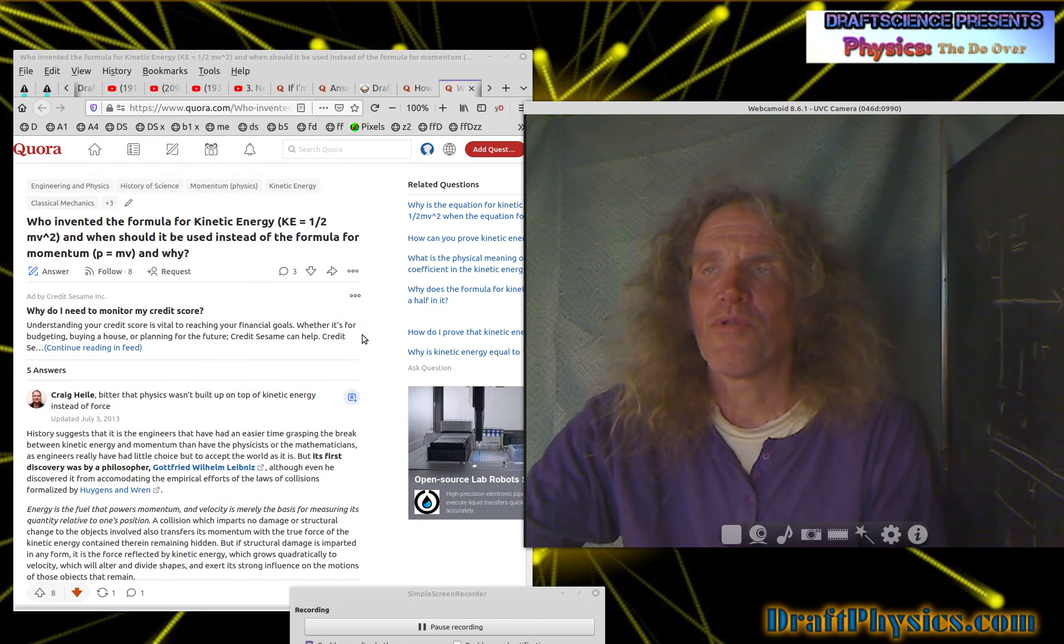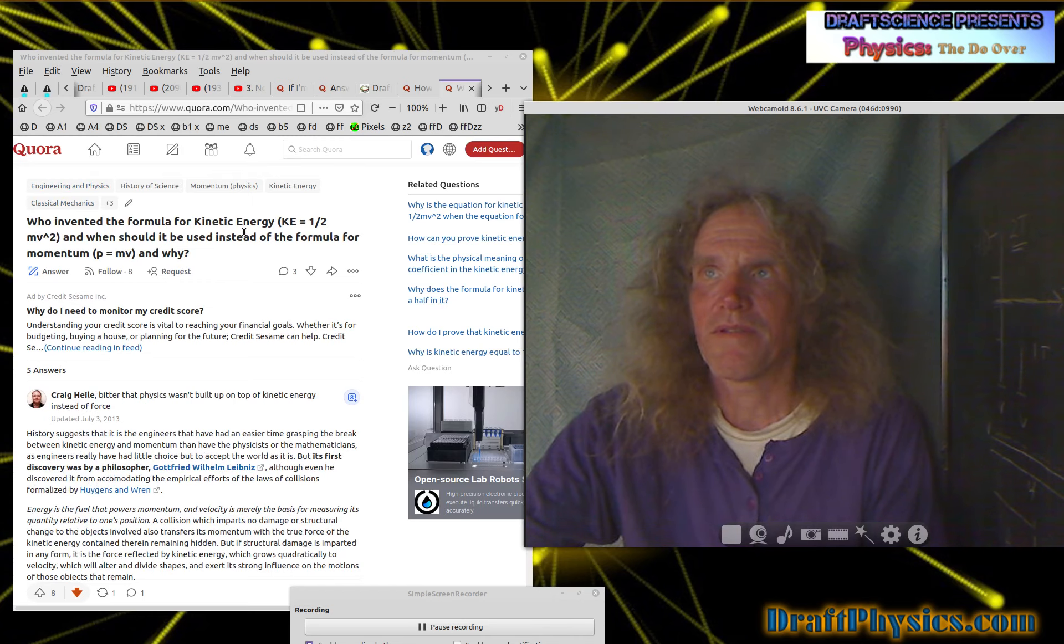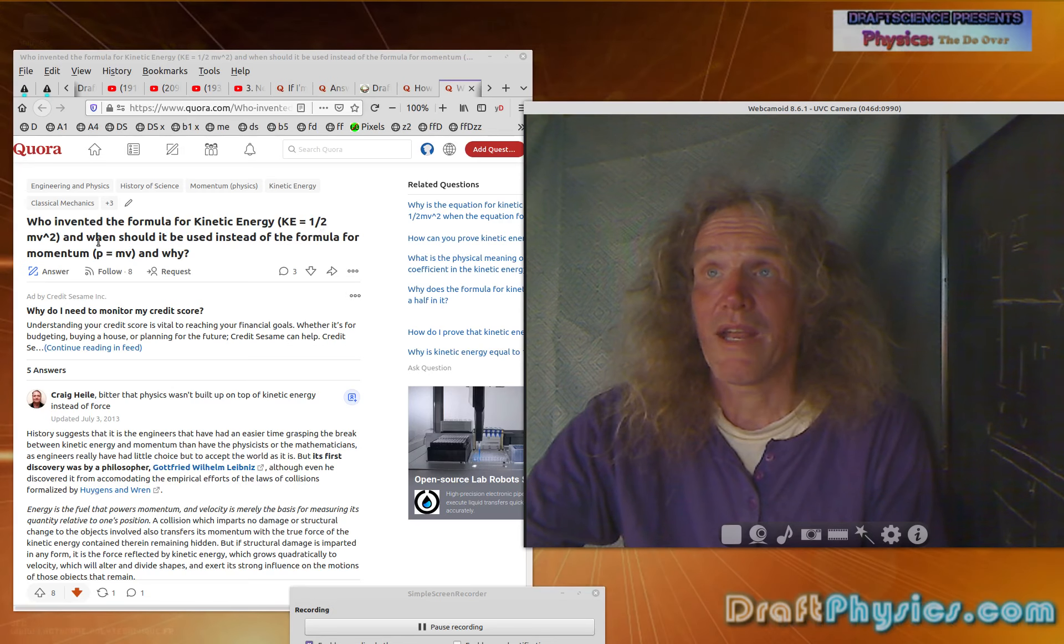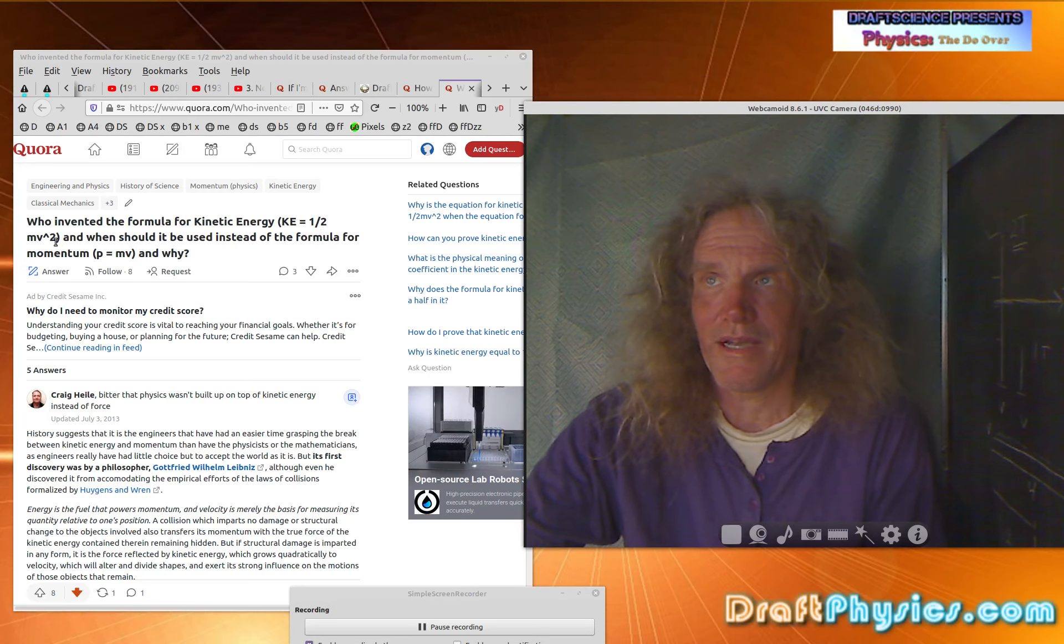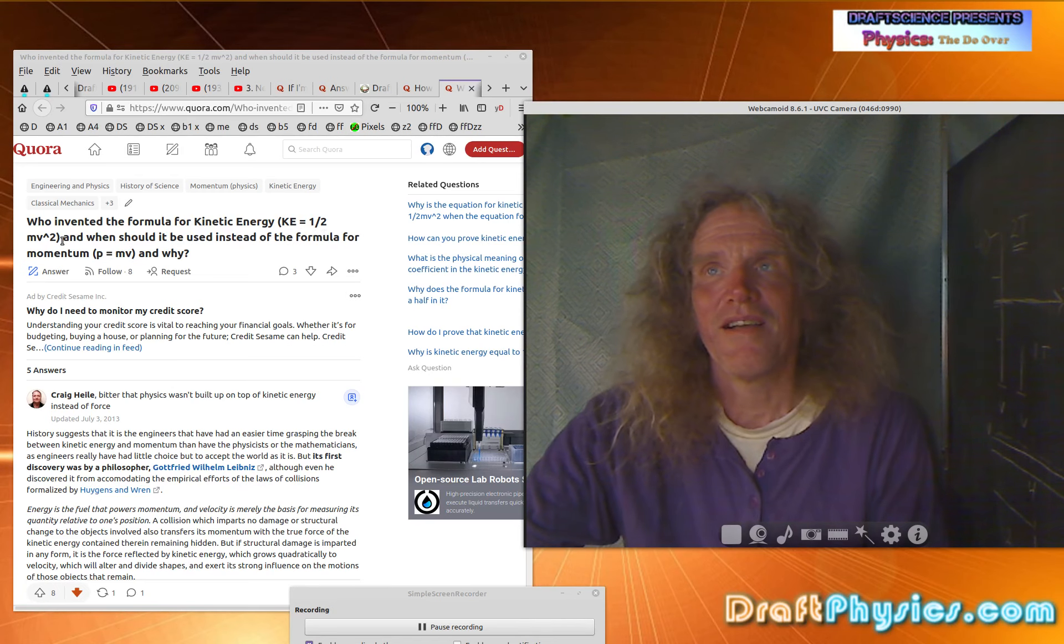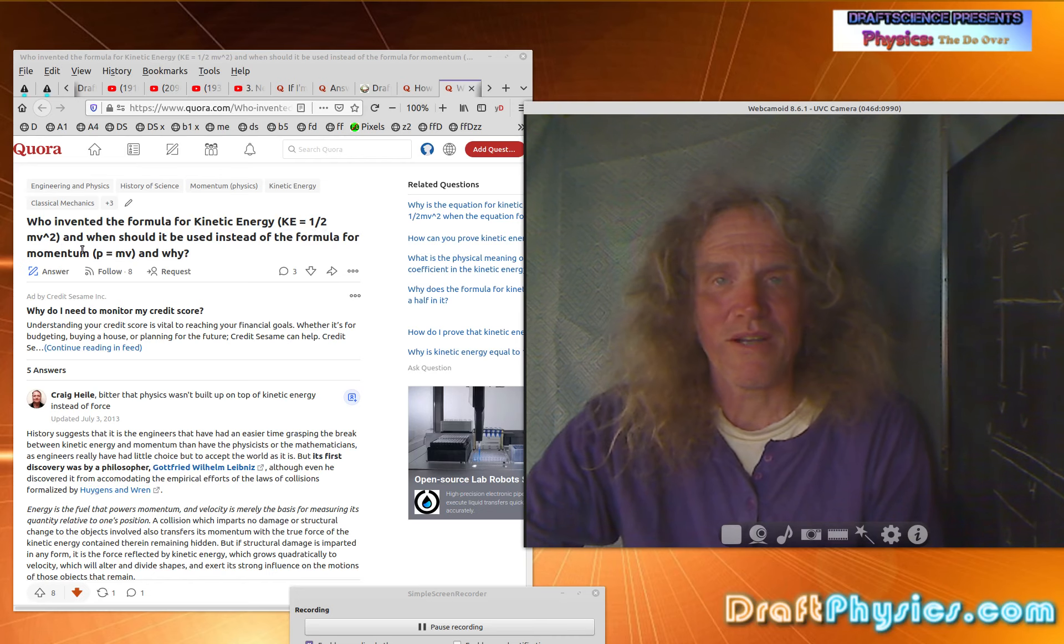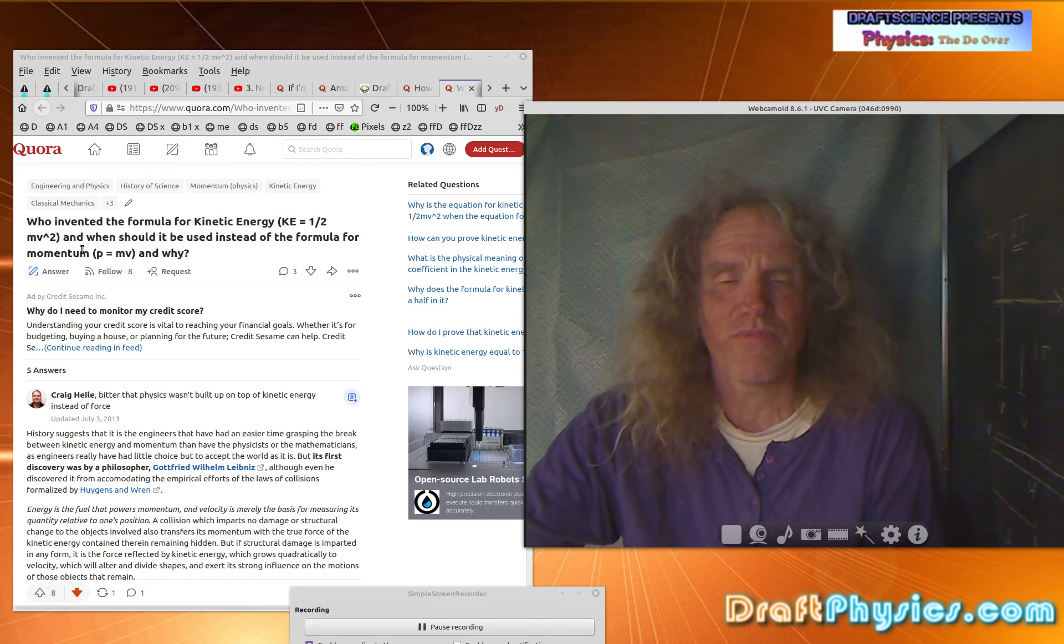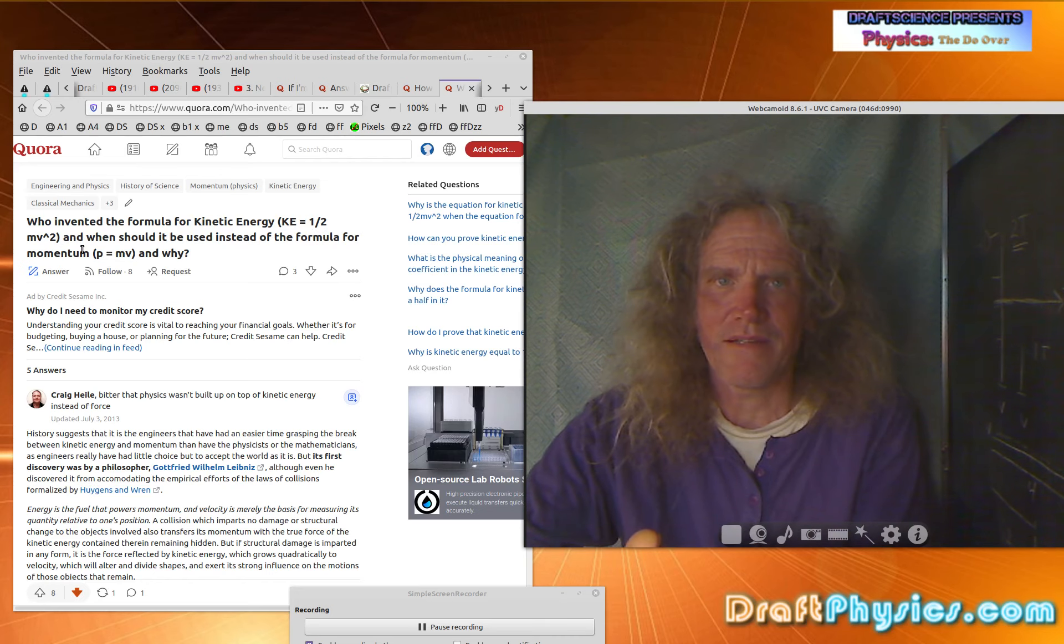So simple question that was asked on Quora. Who invented the formula for kinetic energy, KE equals one half mv squared. So the first thing you have to point out is, well, that wasn't invented until the 1800s. And so there's more than one question here. Who first thought that this notion was rational?